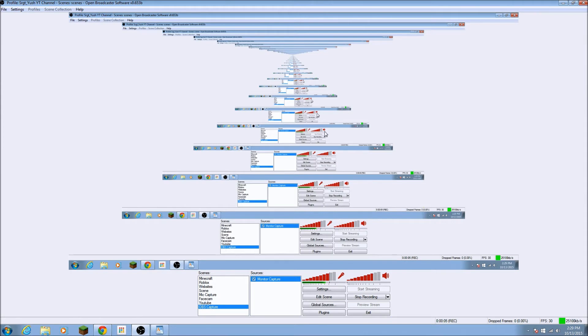Hello everyone, Sergei Nish here and welcome back to another video. This video is something different that I haven't ever done. It's a tutorial video. It's a tutorial for Open Broadcaster Software 0.656, one of the newest updates.